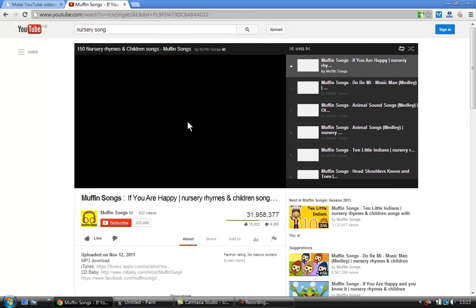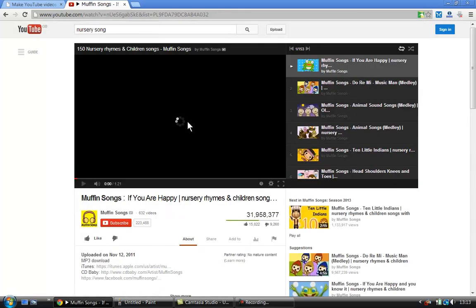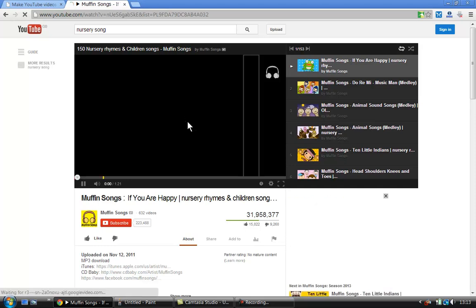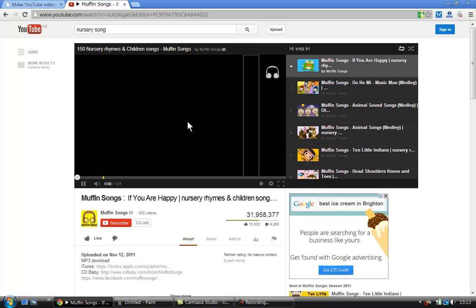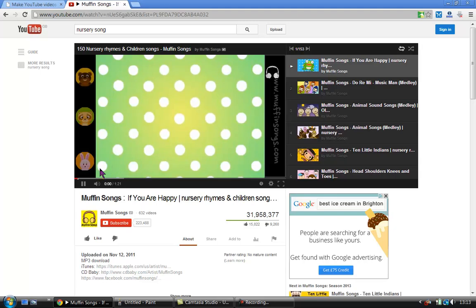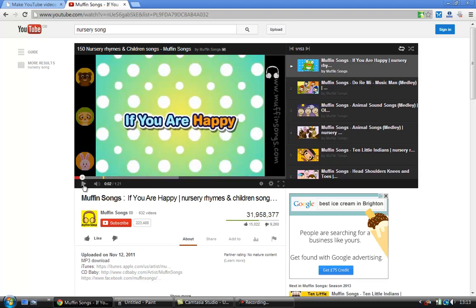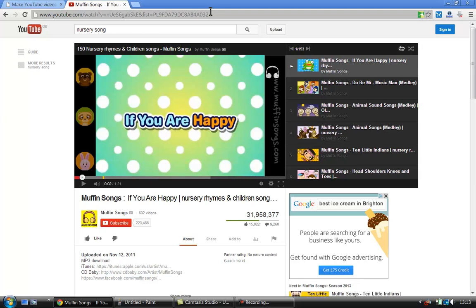And this page will open and what I'm going to do is I'm going to pause it straight away. So I'm going to pause it, but what I really want to do is to get this URL address. So I just select all of this.